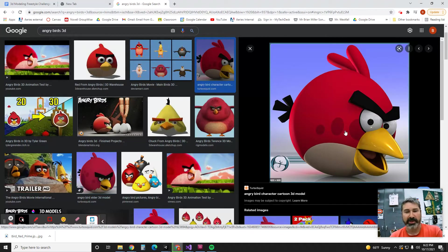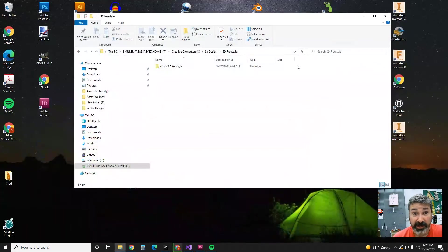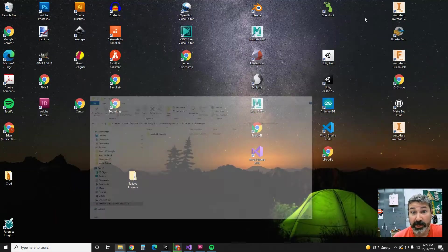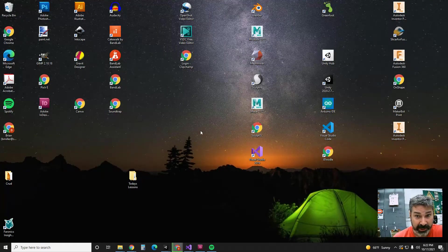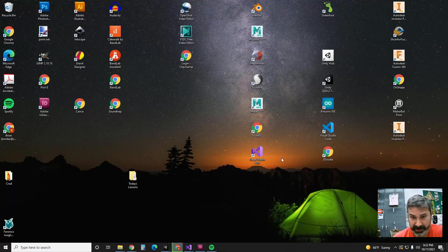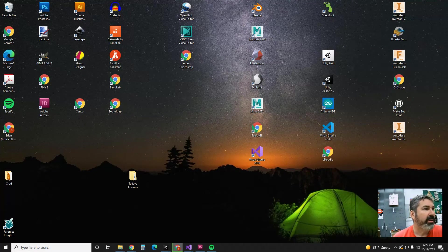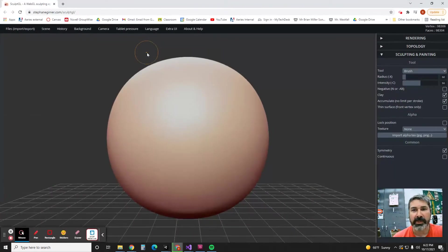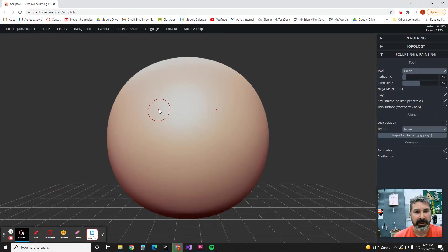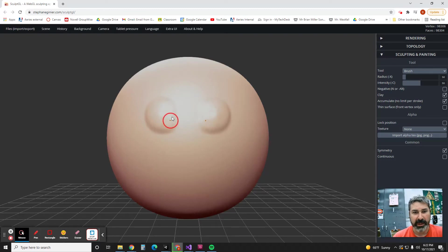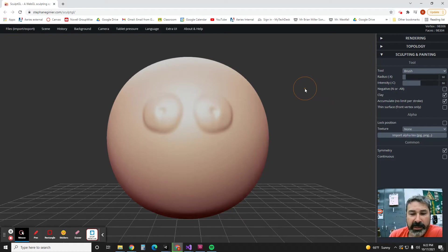All right, now what I want you to do is I want you to go to your desktop and look around. You're going to see this thing called Sculpt GL, it's a website. And so then you're going to come over here and you're going to start sculpting. So the first thing I'm going to do is, oh, I need to have big old angry eyes for my big angry bird.